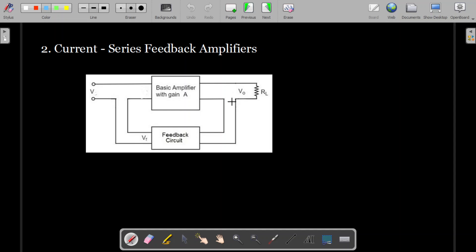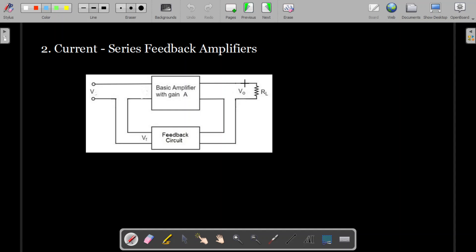If you compare the output side with the previous diagram, you can clearly understand that here we are not taking a voltage across RL. Instead, the current flowing through RL is allowed to pass to the feedback circuit. So no voltage is tapped from RL; instead, the current through RL flows through the feedback circuit — that is why we call it current.